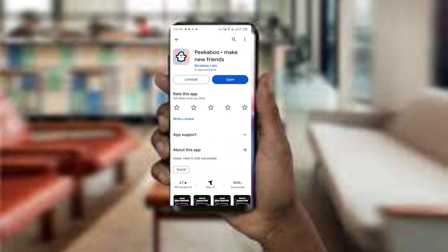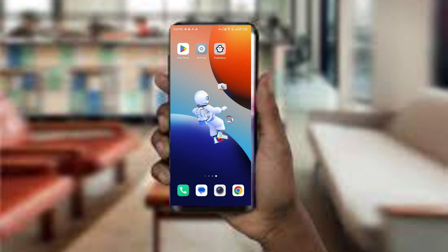Tap on it to proceed. Once updated, relaunch the app. The fourth method to solve this problem is to clear the Picabo app cache.